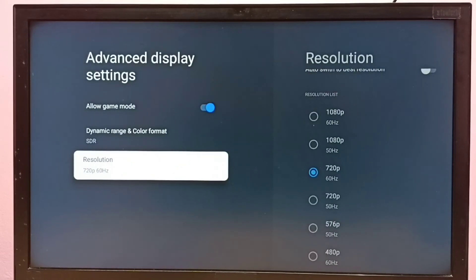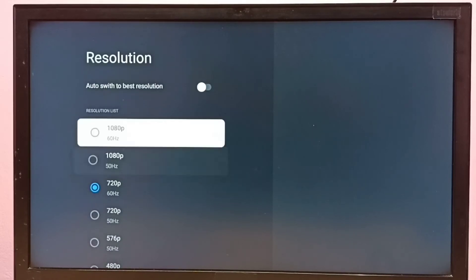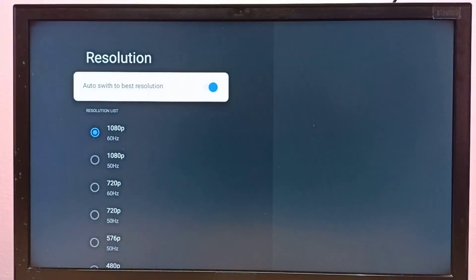If you don't know what the best resolution for your TV is, you can enable the option 'Auto Switch to Best Resolution,' and your TV will automatically select the best resolution.